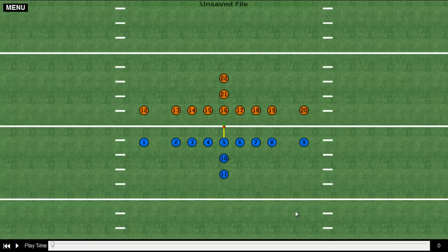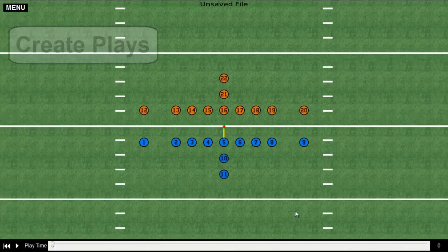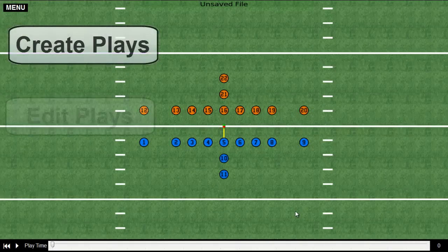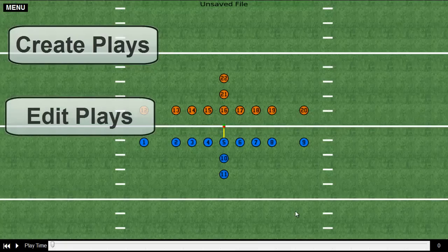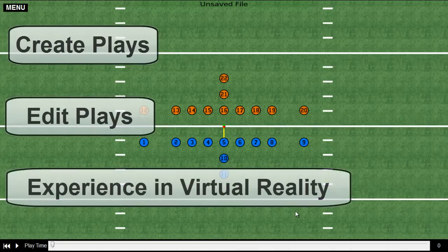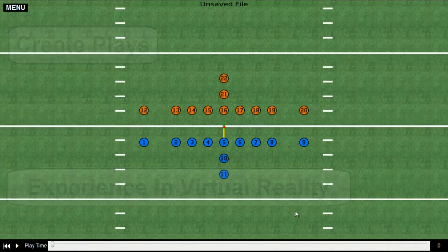Hey coaches, this is an in-depth look at how Sidekick actually works. What we're going to show you today is the ability to create plays, edit plays, and experience game-like scenarios.